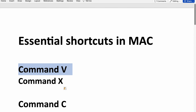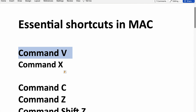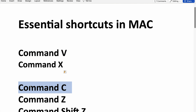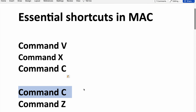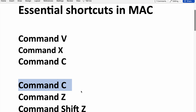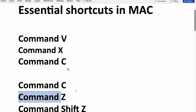Command V is for pasting, and similarly Command C is for copying. Copying is nothing but making a duplicate. I'll type it and paste — you can see it has been repeated twice. It's similar to making a duplicate element.